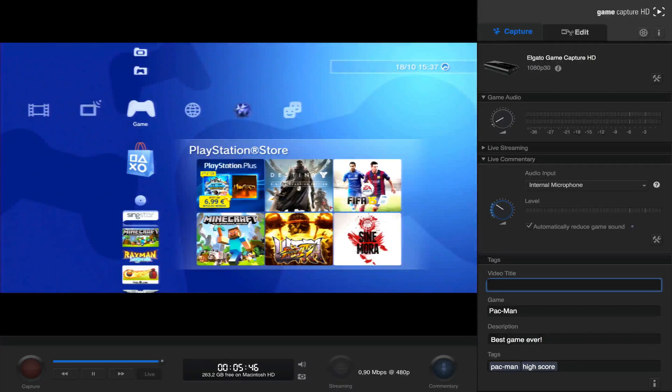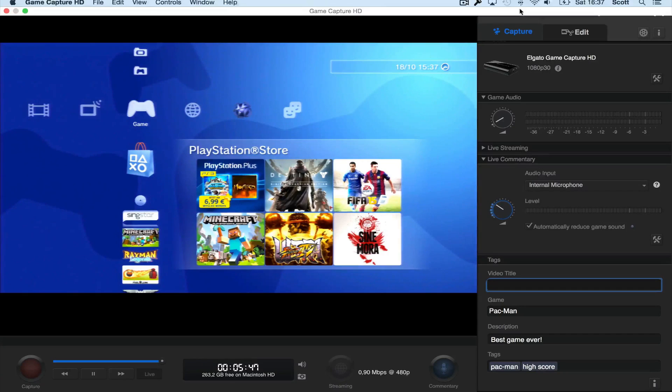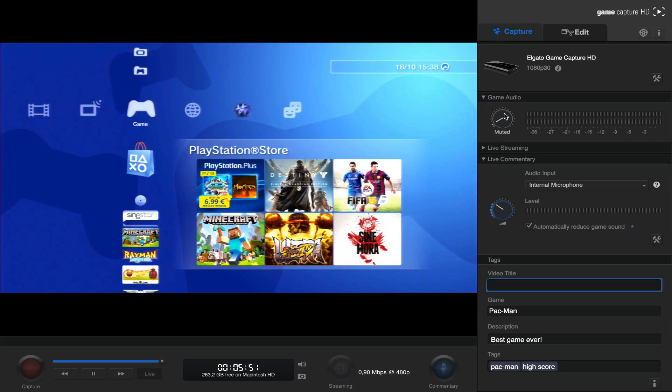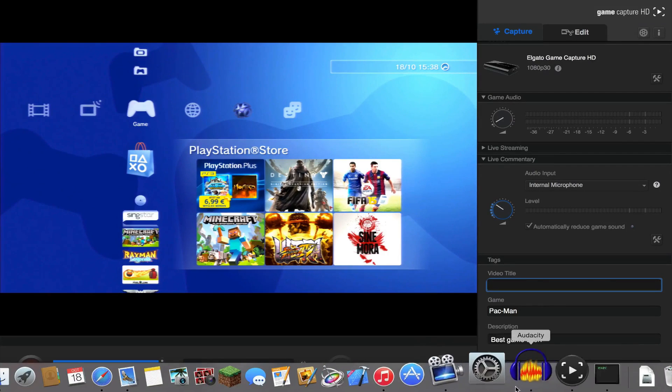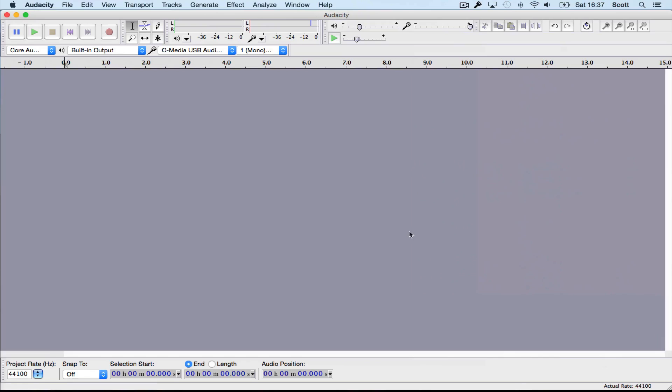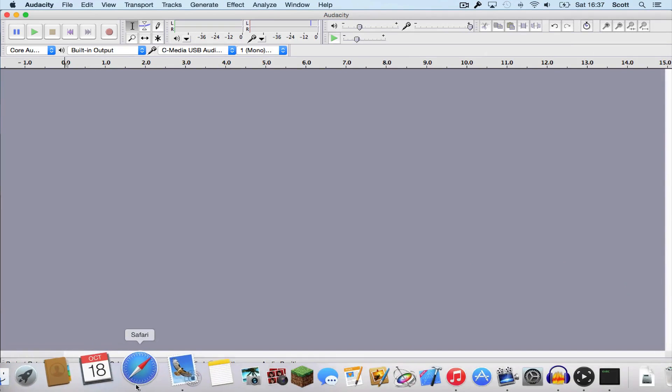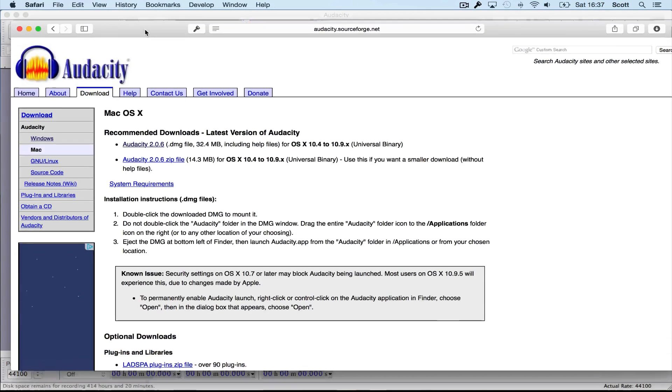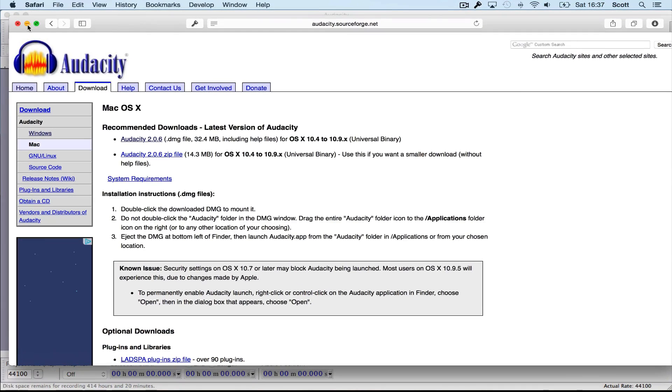So as far as audio goes, I do not recommend using the built-in tool in the Game Capture HD software. Instead I recommend you use an external program like Audacity. Audacity is free and can be downloaded for Windows and Mac on this website. The link will be in the description below.